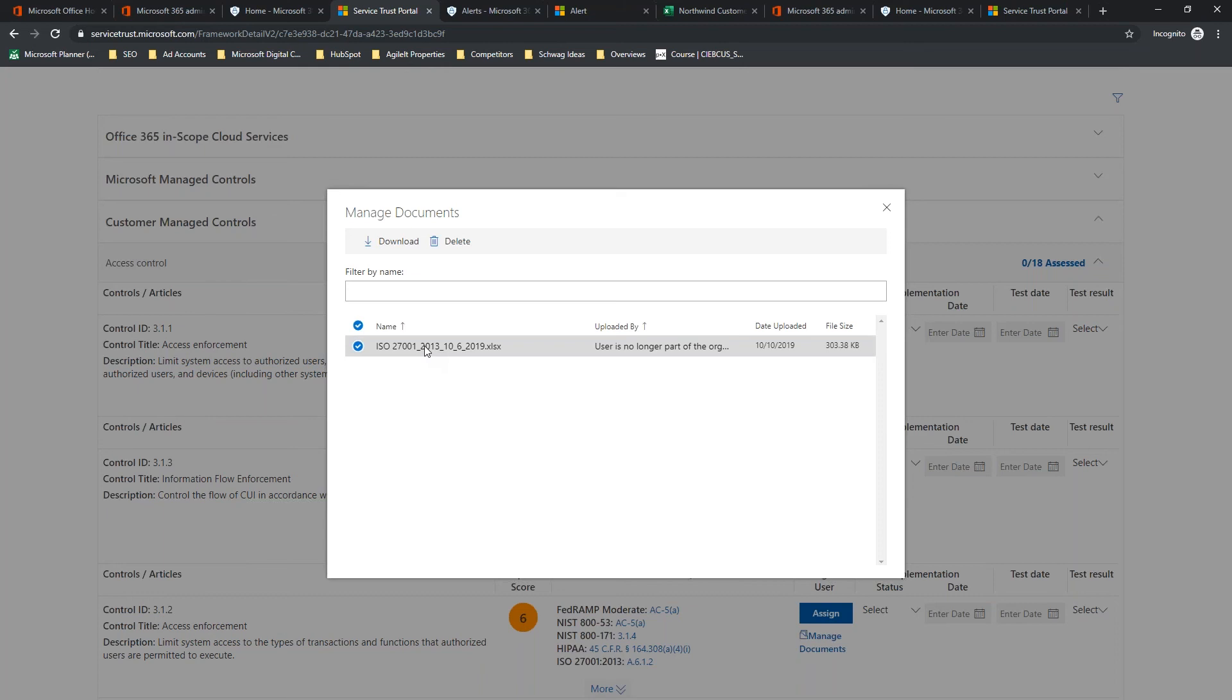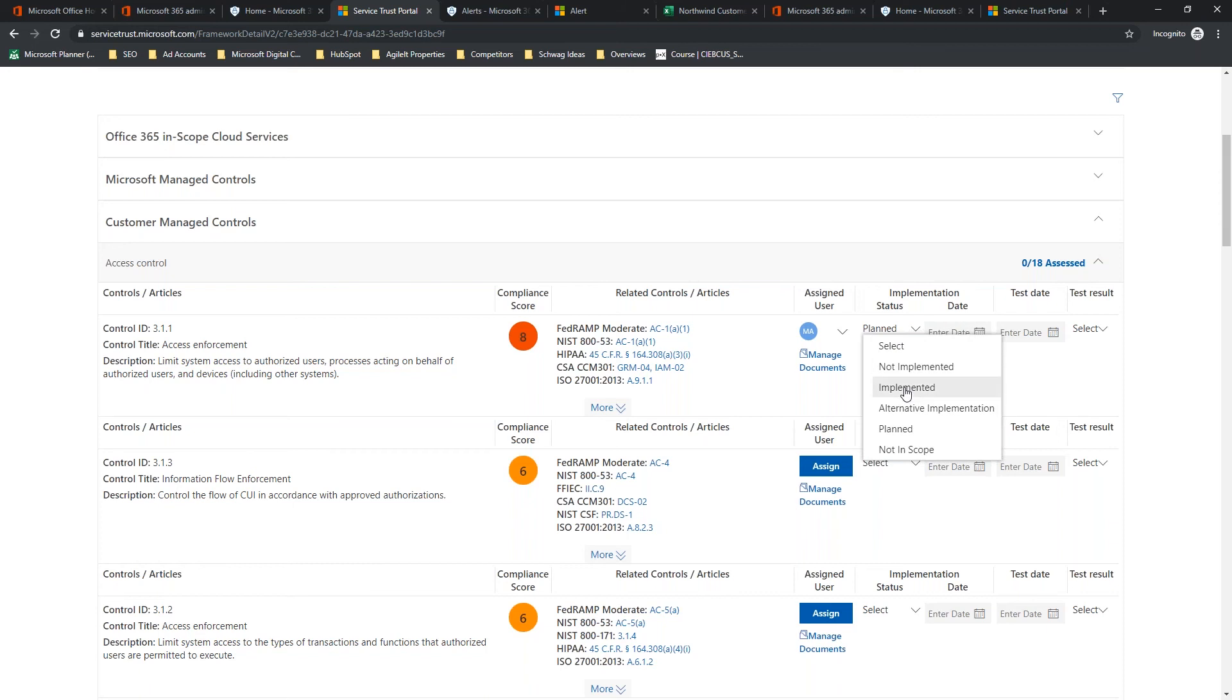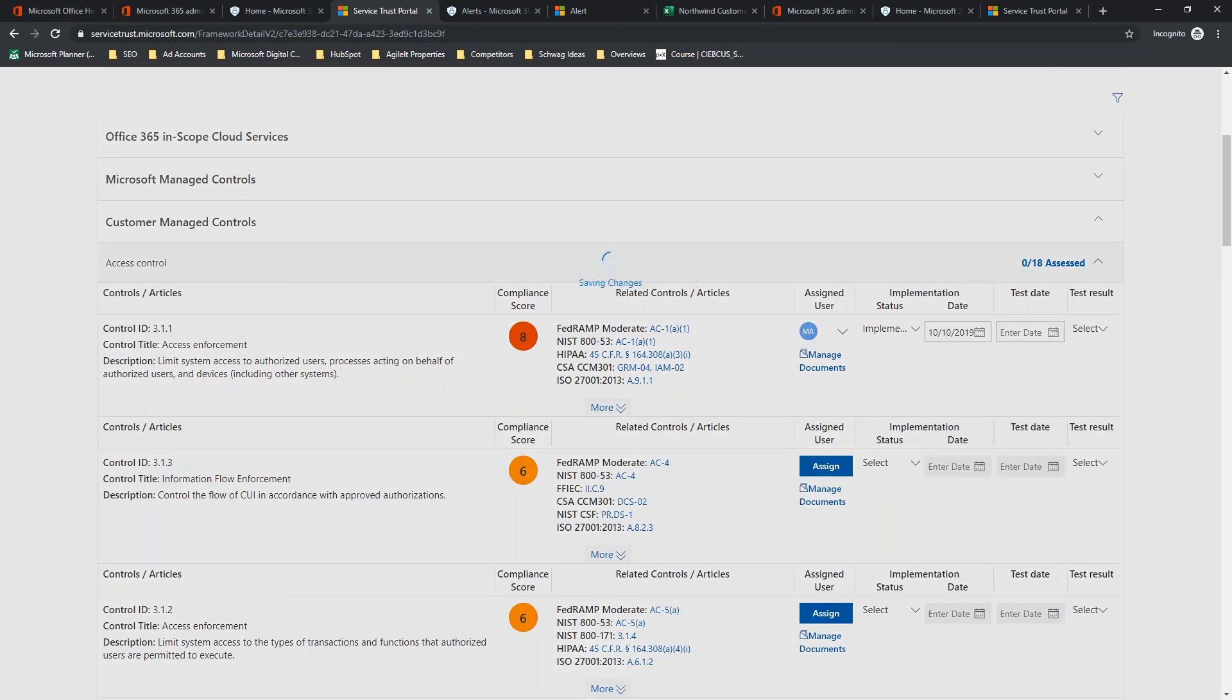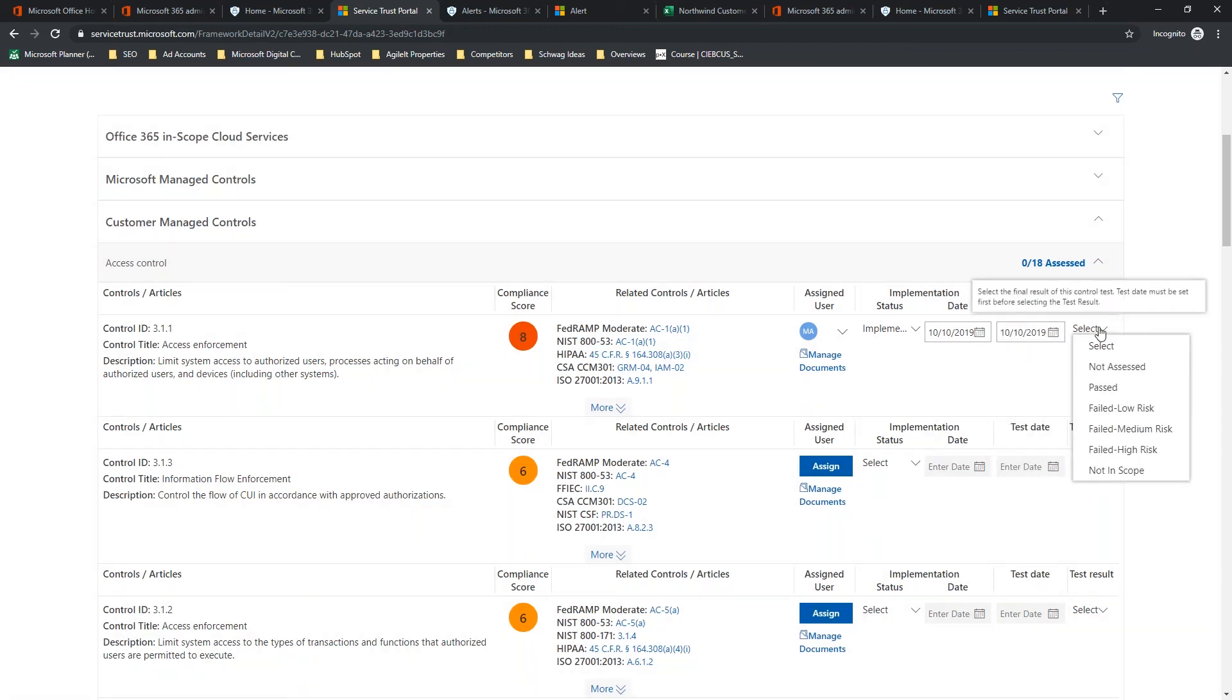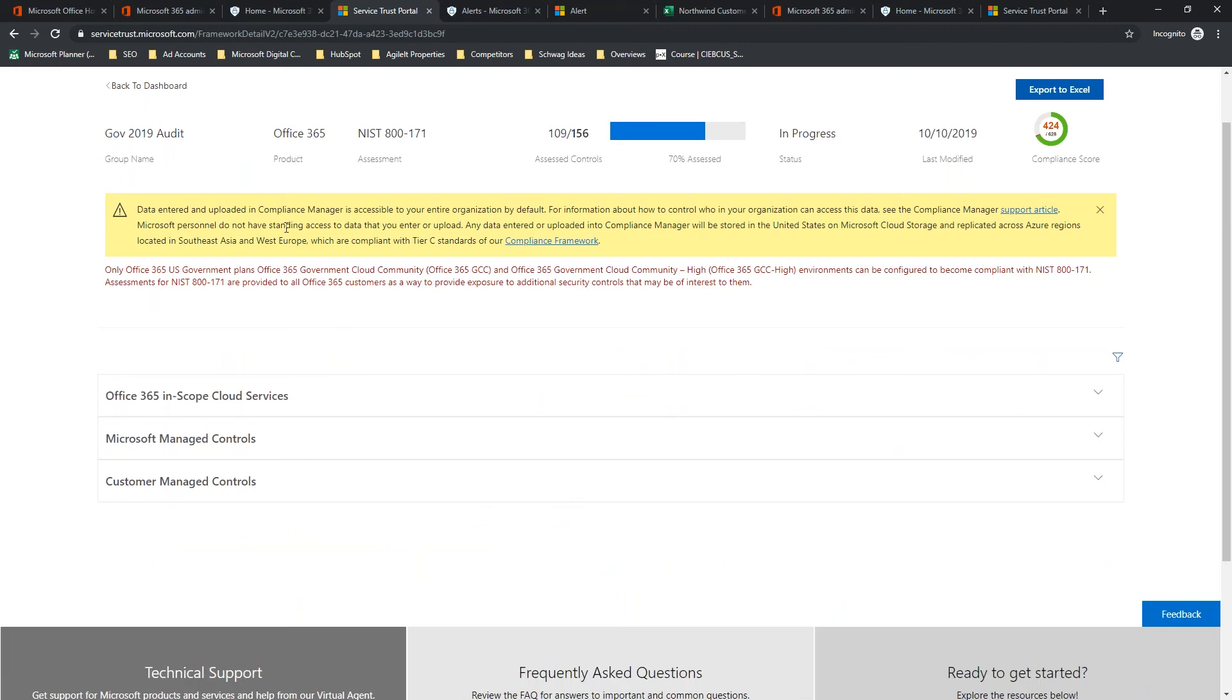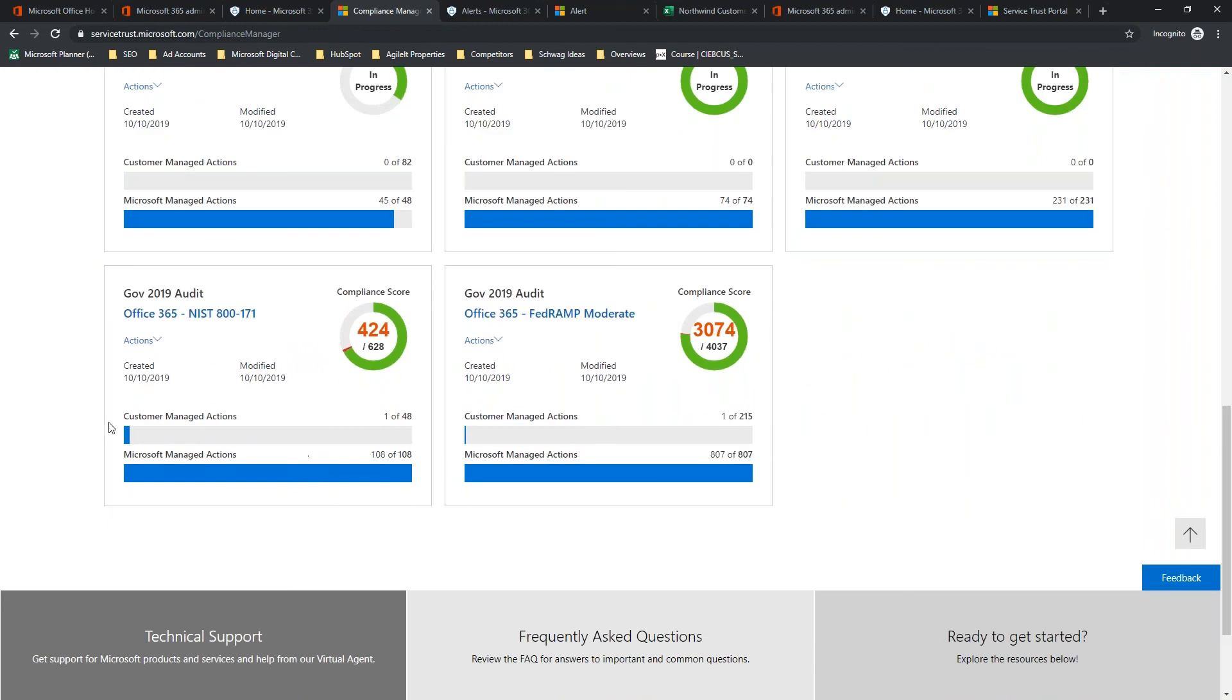Now, it's assigned back to us. We can come in here, see the documents, download those if we want. In this case, implement status, we're going to change that to implemented. Now, you'll notice that I try to do that as Alan, but Alan didn't actually have the access to set the implementation or do test data. This administration account does. We're going to set the implementation date for today. We're going to set the test date for today and we're going to set the test result as passed.